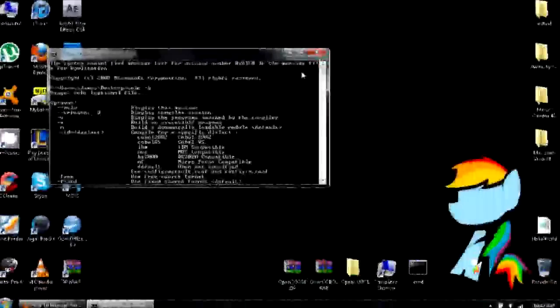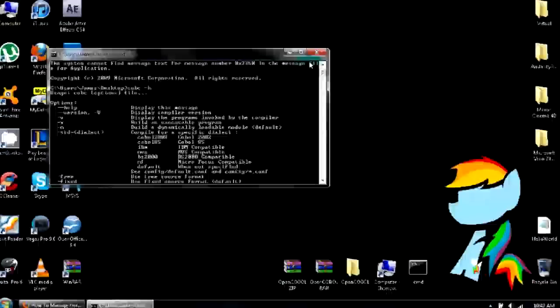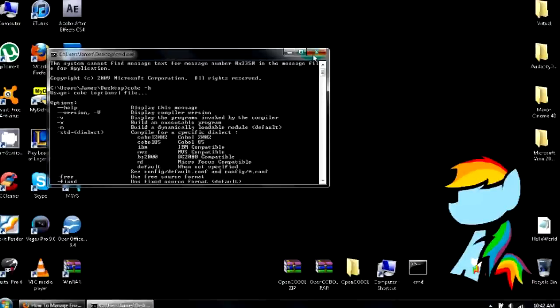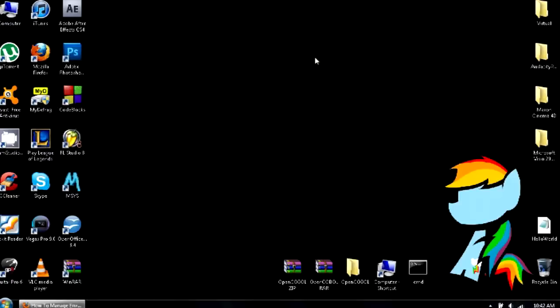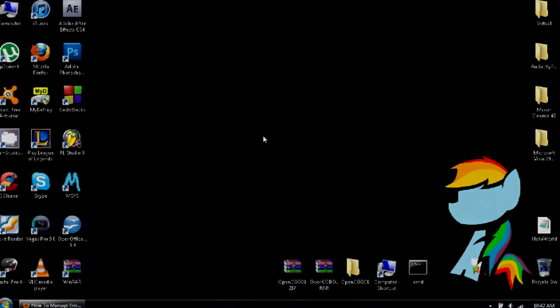Now that you've got Open COBOL installed onto your computer, I'm going to teach you how to use it and how to use the programming in a few weeks maybe. I don't know. Just stay tuned and I'll see you guys next time.